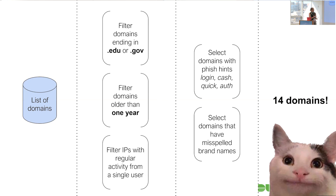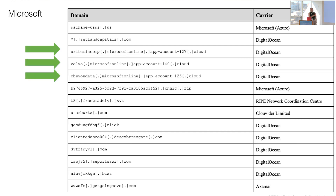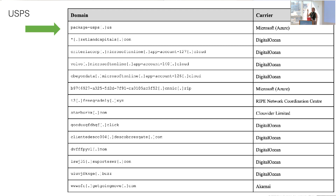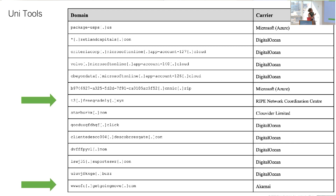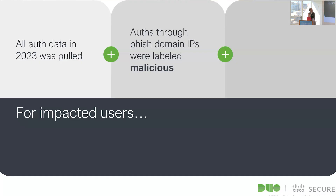This got us down to 14 domains — way better than 300,000. Please don't go to them; I don't know which are still live. Looking at the ASNs they correspond to, we see a lot of free hosting providers, and the prevalence of Digital Ocean is no accident — EvilGinx, the open-source tool you can run this on, gives you a coupon code for Digital Ocean. We see a lot of Microsoft impersonation with URLs like 'microsoft.appdaccount.cloud,' a USPS impersonator, university-themed sites, and — my personal favorite — a Starbucks impersonator.